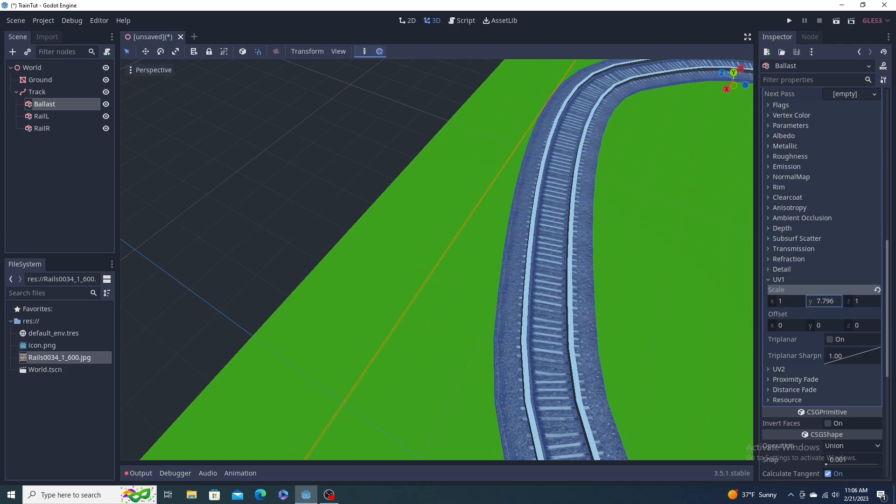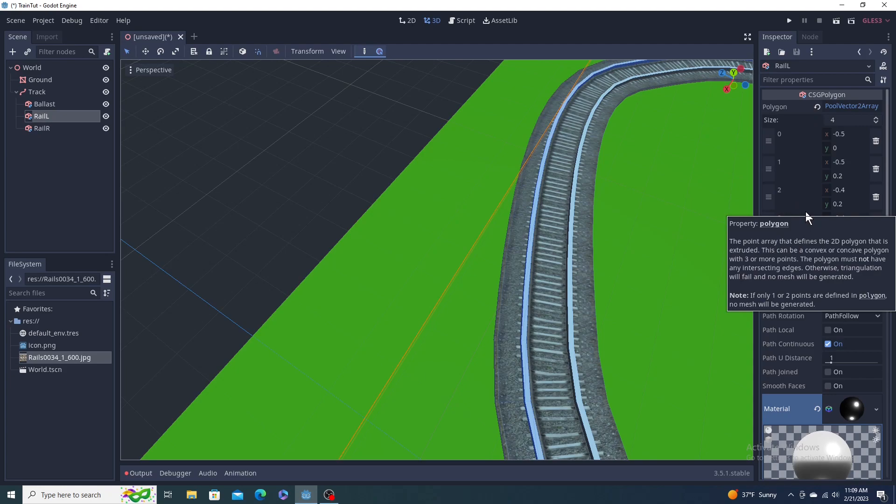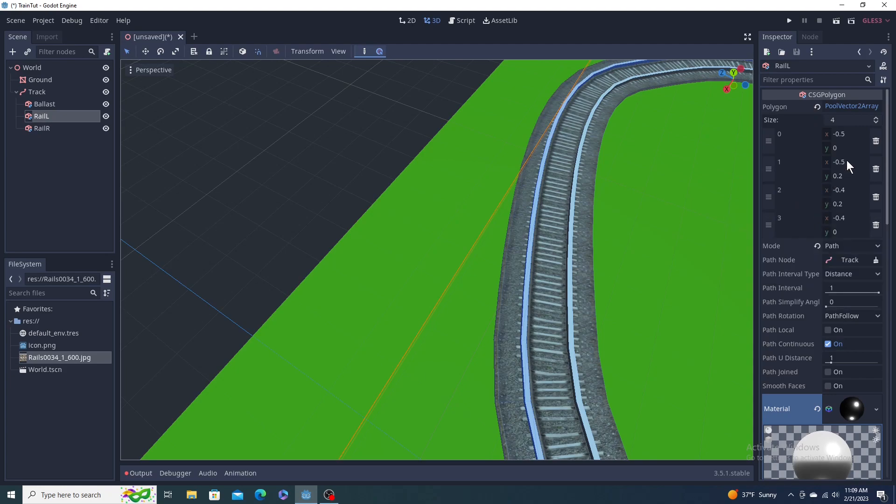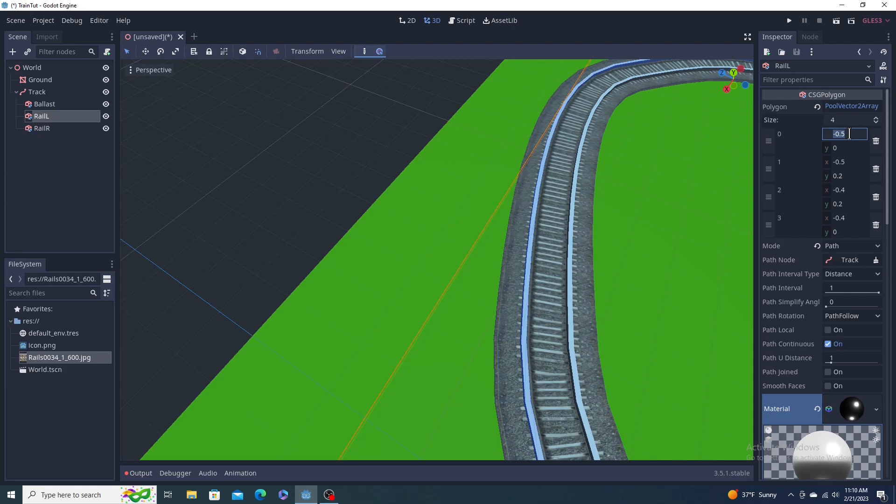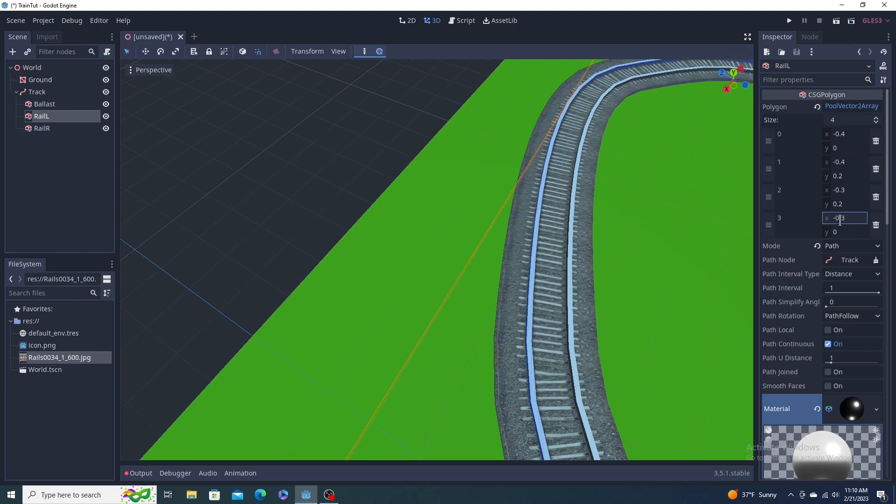To adjust the rails, we just go back to our polygons and change, do them all by 0.1. So instead of negative 0.5, it's going to be negative 0.4 or 0.1 I guess. Negative 0.5 to negative 0.4, negative 0.4 to negative 0.3, and so on. Negative 0.3. This one's left side, one's right side. It looks better.